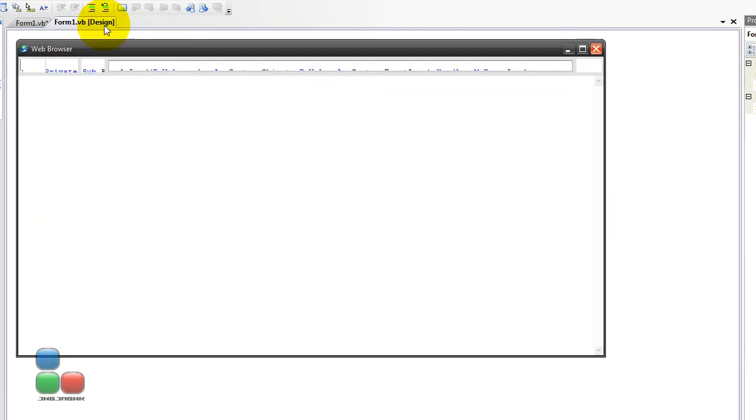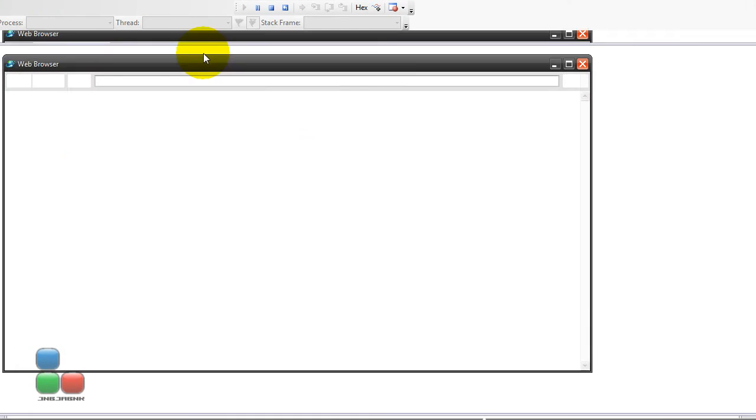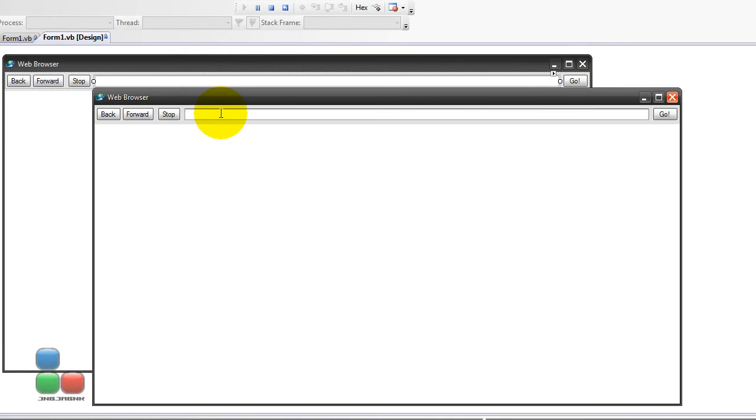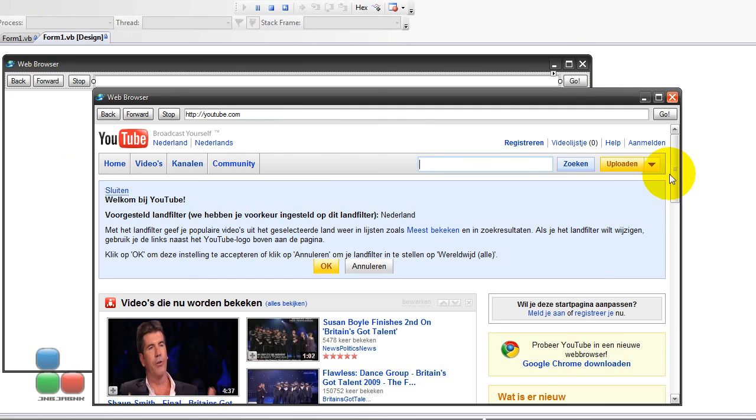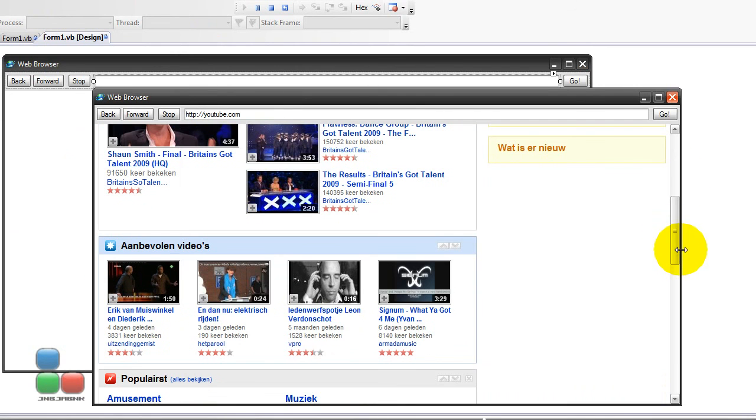Okay, so, http colon slash slash youtube dot com. I press enter, and it is loading, actually. And, yes, it does work, actually.